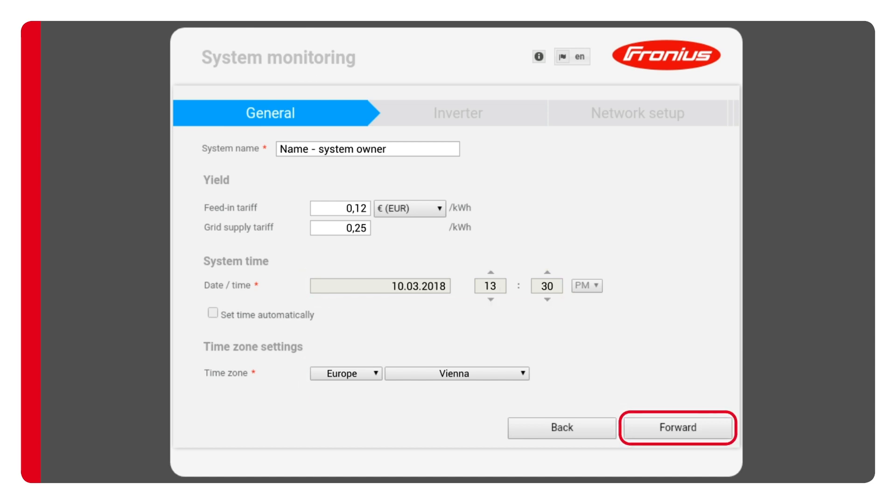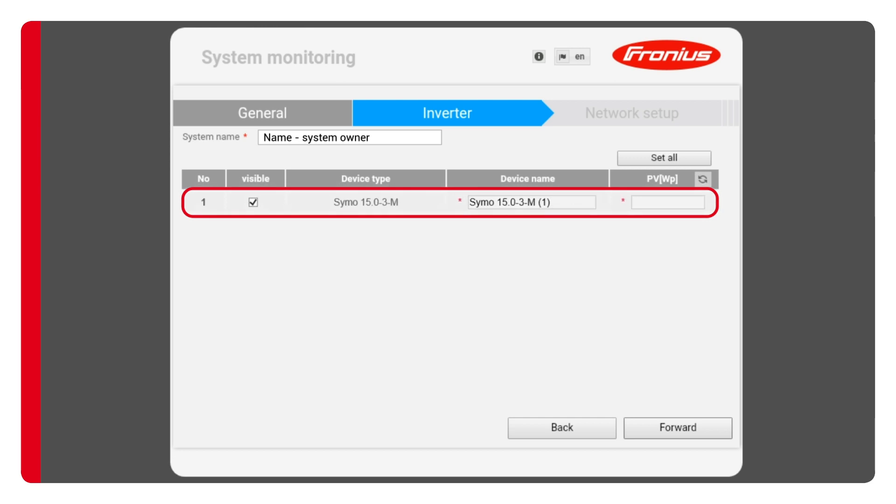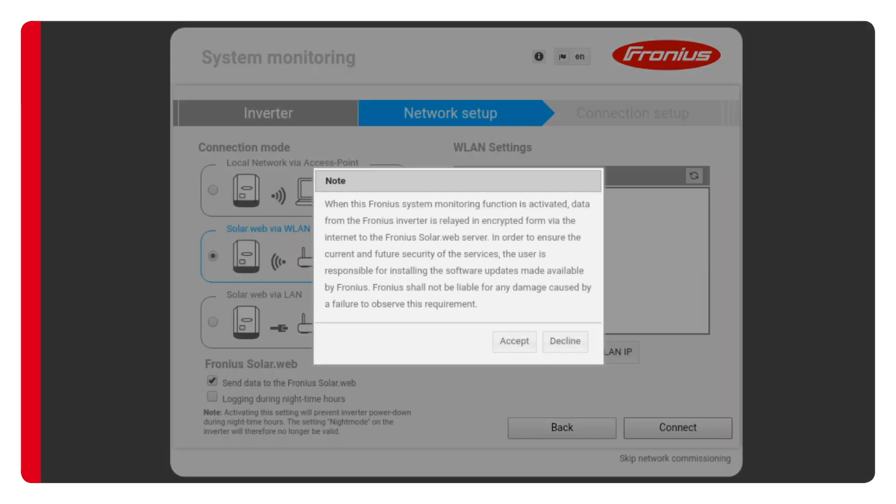In the next step you'll be asked about the system size. The system has automatically detected the inverter and would like to know the size of the PV generator. In this case it's 15,000 watts. It's extremely important that you enter this value in watts and not kilowatts. Click on forward to go to the next step where you'll configure the network setup.